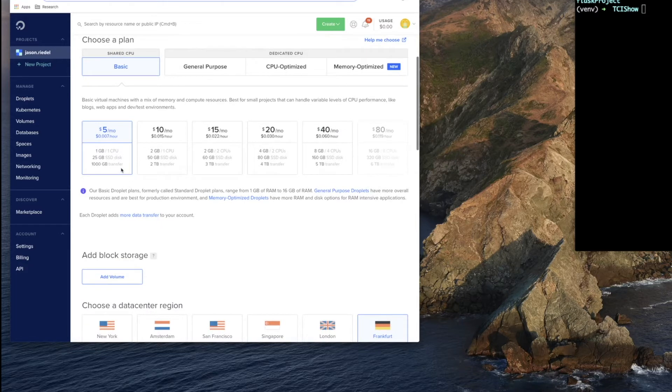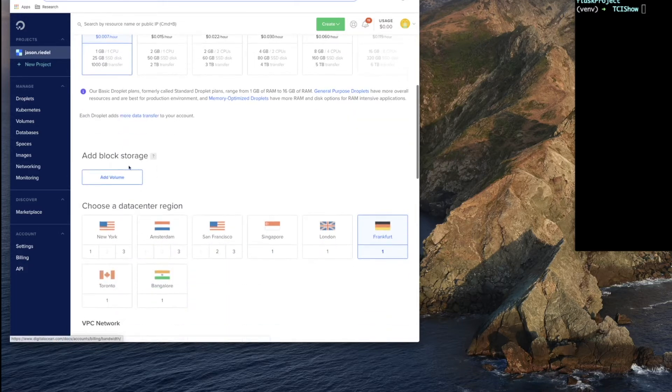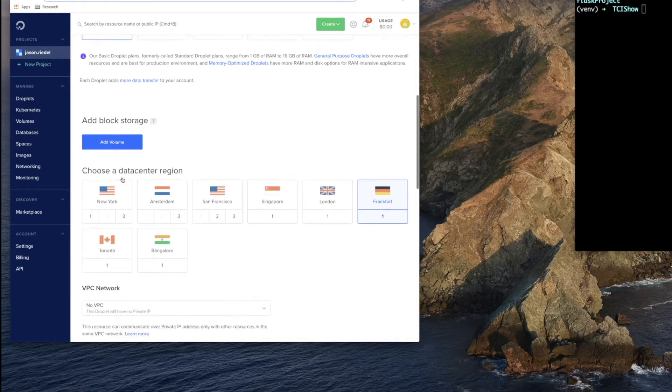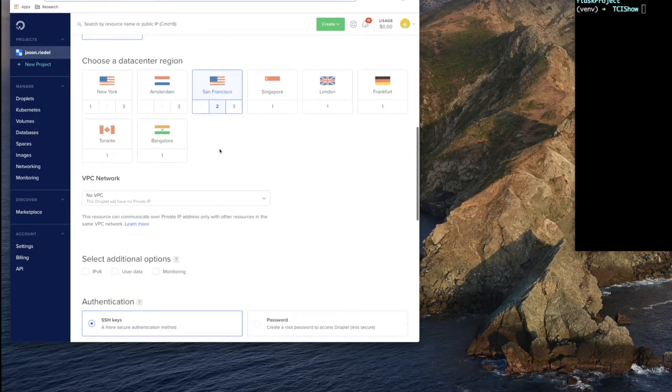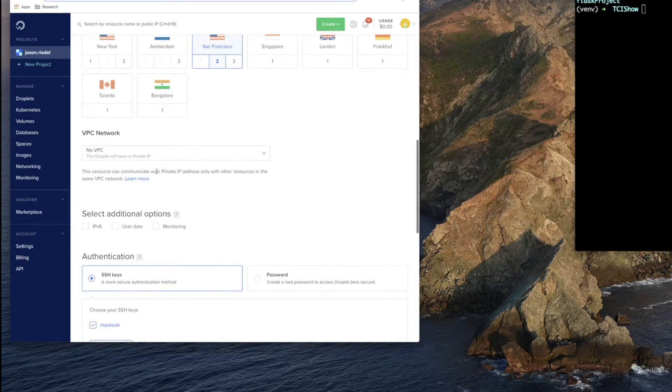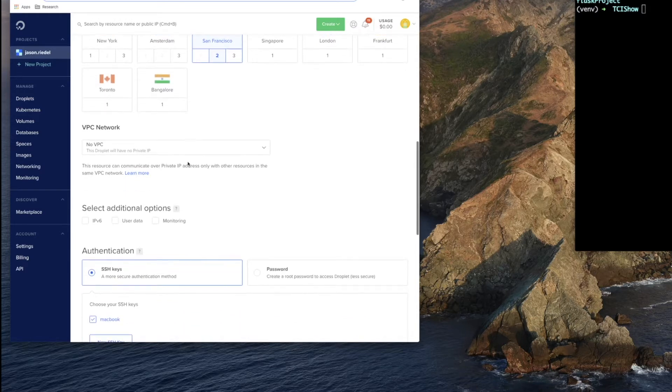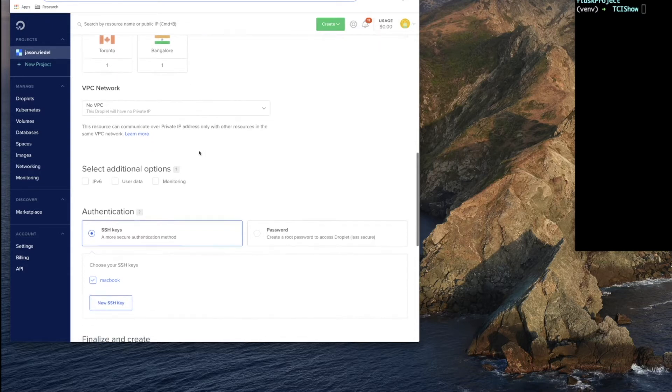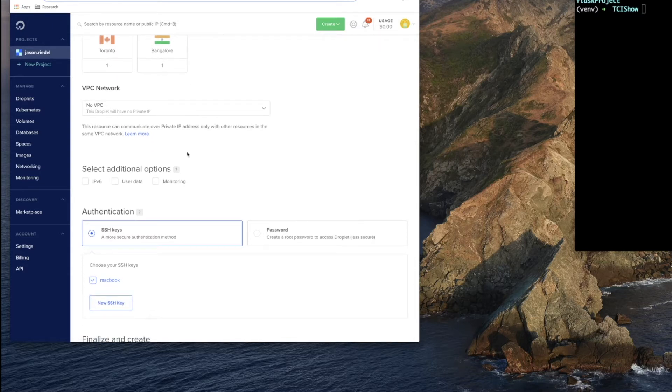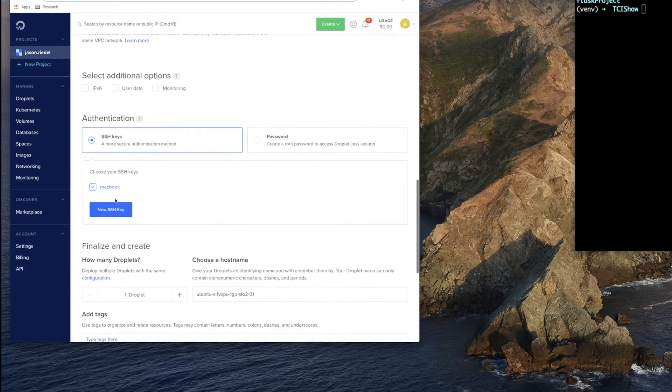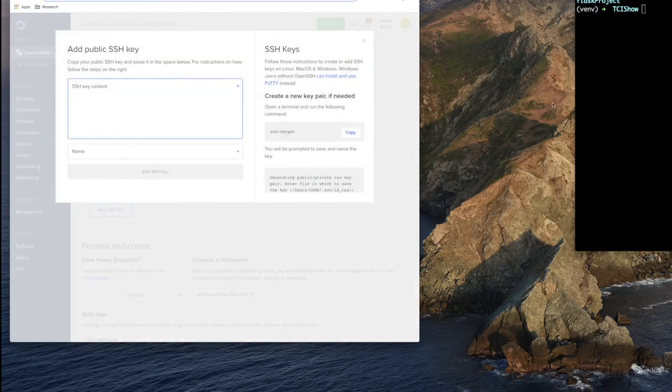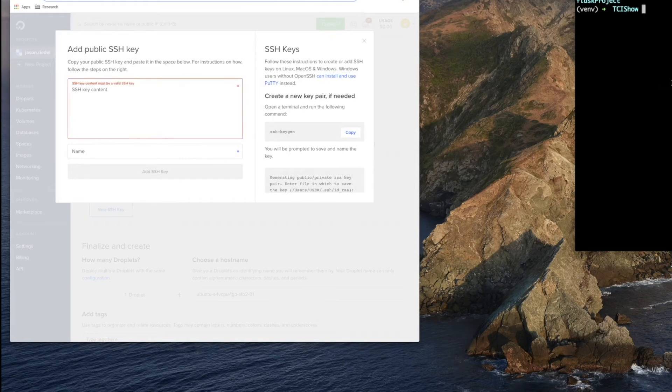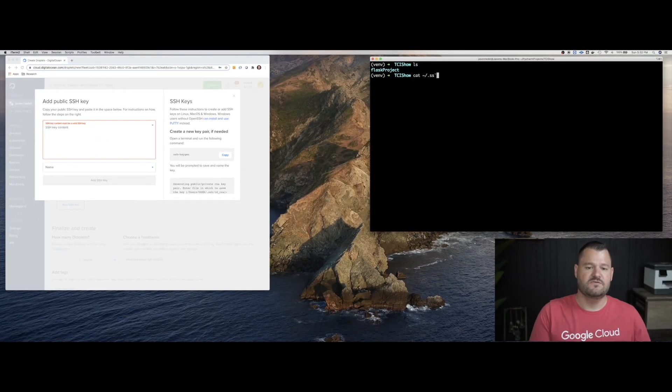So $5 a month. We do not want to add any block storage. We have enough on our root volume. We're going to launch this VM in the San Francisco 2 region or AZ availability zone. We do not need a private VPC network. That's if we want two VMs or more to communicate with each other on a private network. And we are going to add our SSH key. It looks like mine's already added. So I'm just going to re-add it just to show you guys.